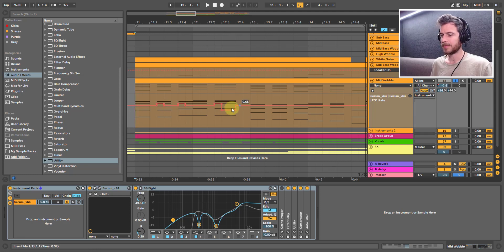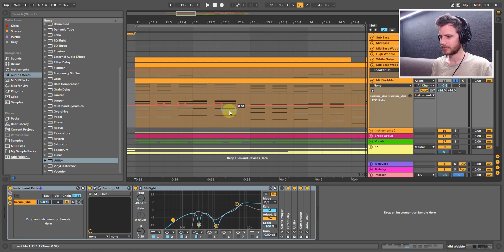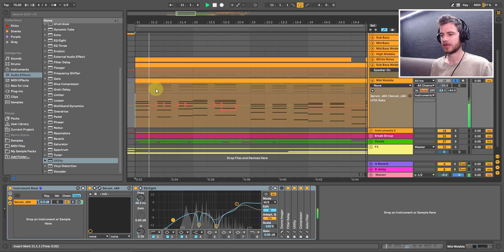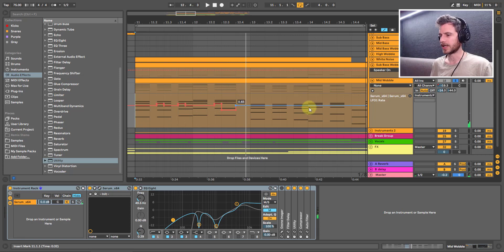The bad thing about this is you can't actually see the LFO rate show up in here. It just shows you a number which doesn't correspond to it. So you have to use your ears to find the right LFO rate. Sweet.